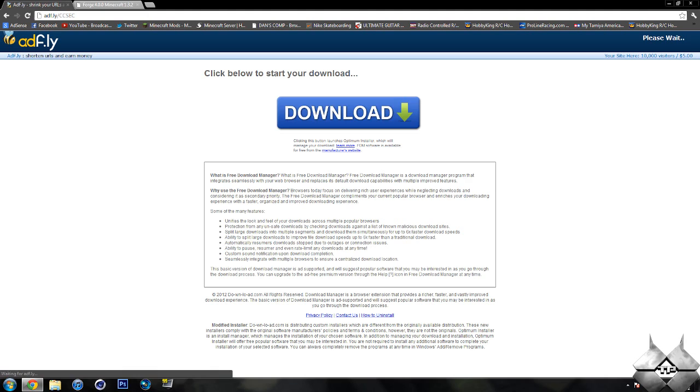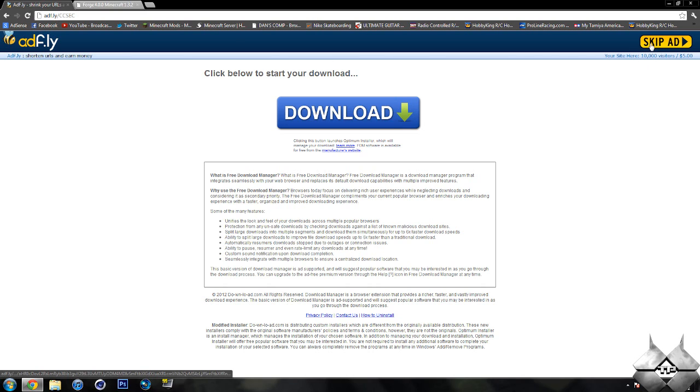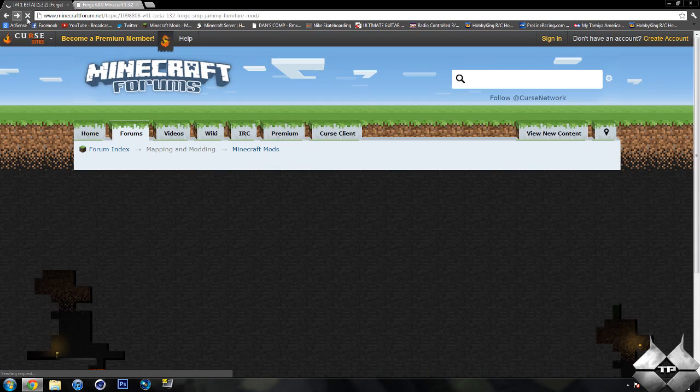And this will bring us over to an AdFly. It'll say please wait five seconds up in the top right hand corner. After that five seconds is up, a yellow button saying skip ad will appear. Once you see skip ad, go ahead and click on that and it will automatically download the mod. So that is how to download Jammy's furniture mod.